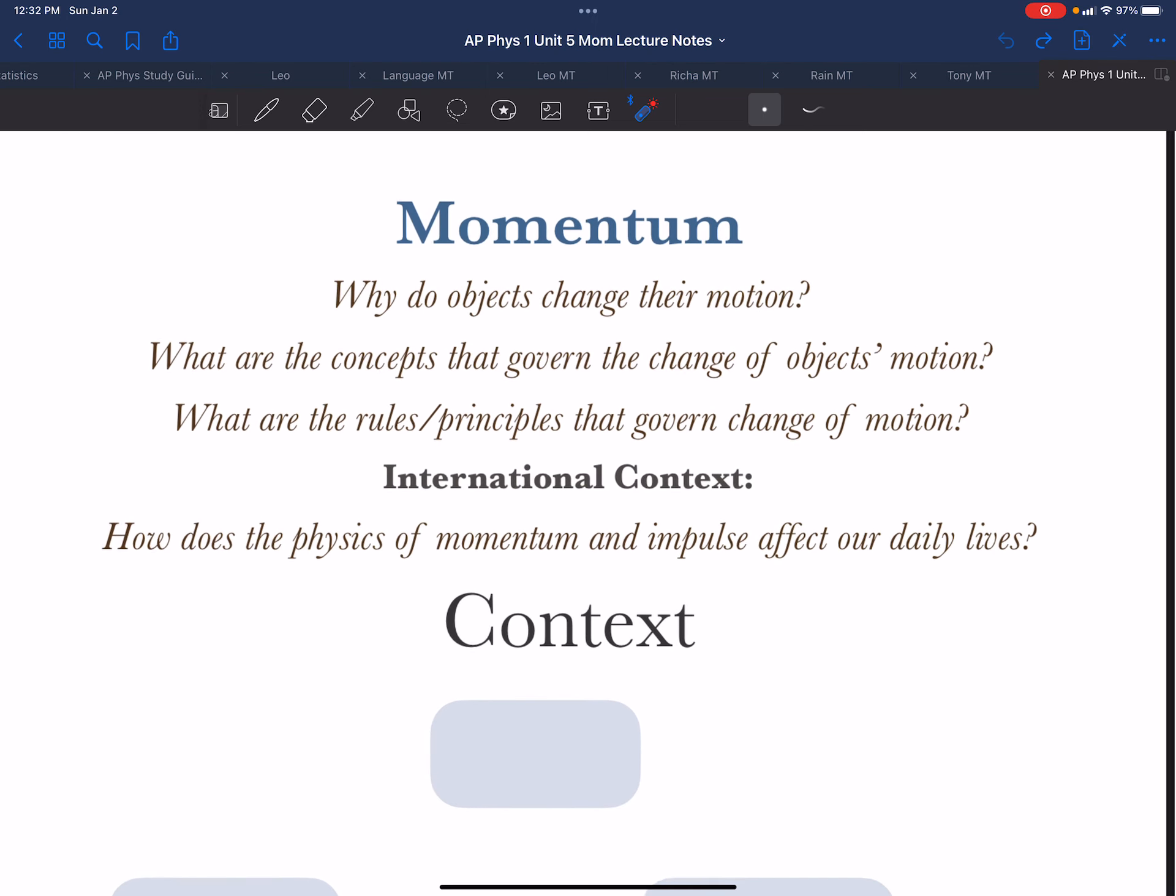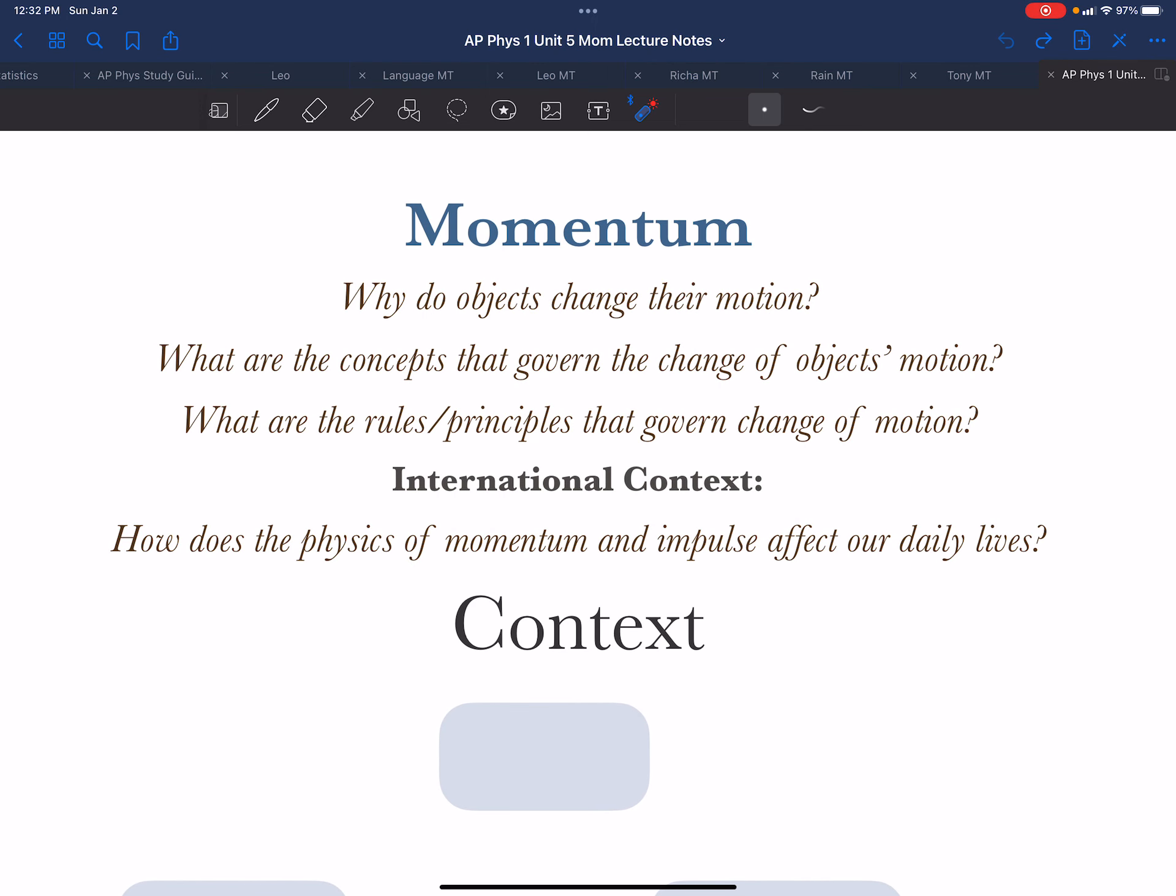Some of the questions we will be exploring are: why do things change their motion? What are the concepts that govern the change of objects' motion? What are the rules and principles that govern these changes of motion? The universe is an ordered place that seems to follow rules. So what are those rules?